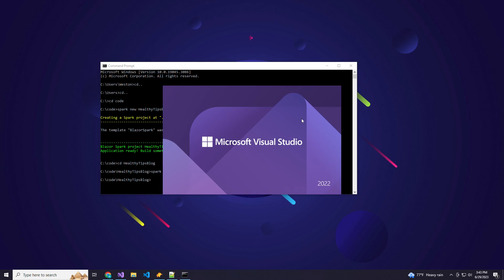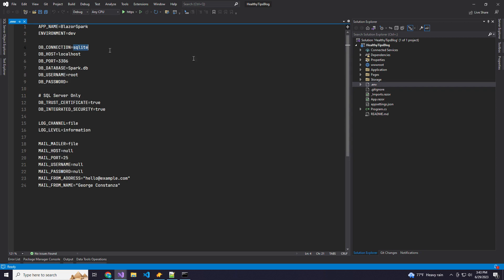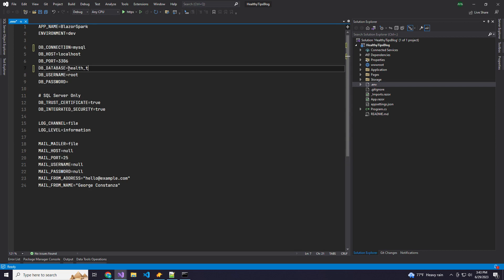We can CD into our app and open it with Visual Studio. Once this opens, the first thing I'm going to do is update my .env file. By default, Spark sets up SQLite. We're going to change that to MySQL and then name our database "healthy tips".